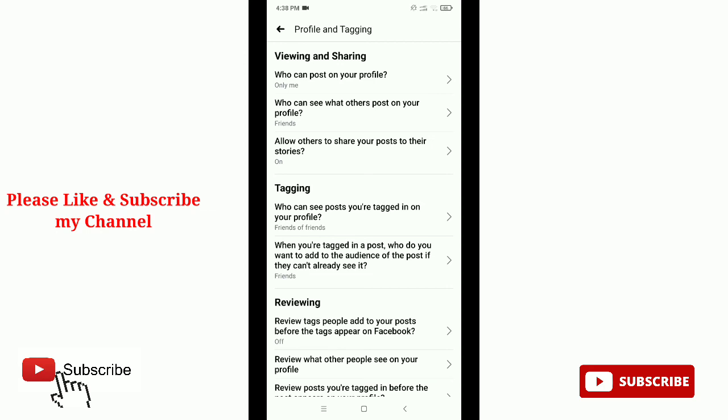So in this way you can stop people from posting on your Facebook timeline very easily. Hope this video helped you. Don't forget to like and subscribe to my channel. Thank you everyone for watching this video.